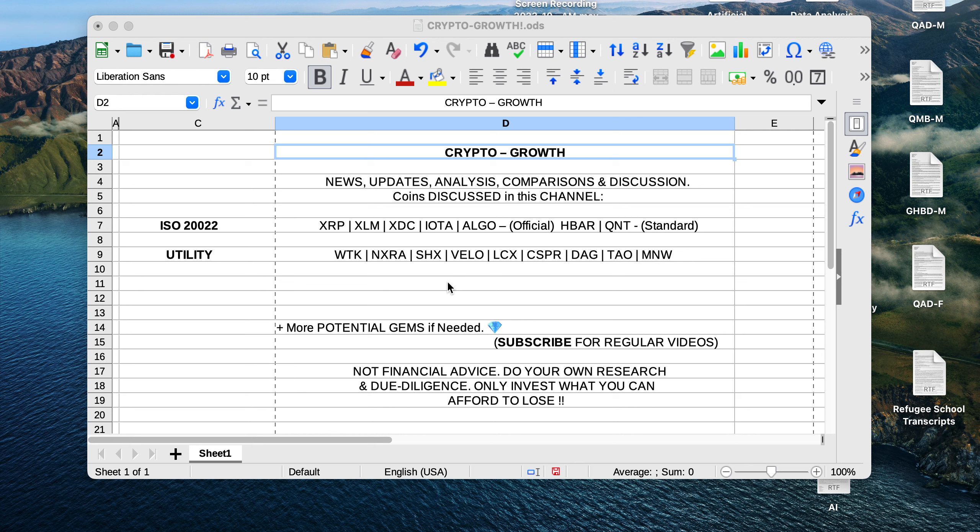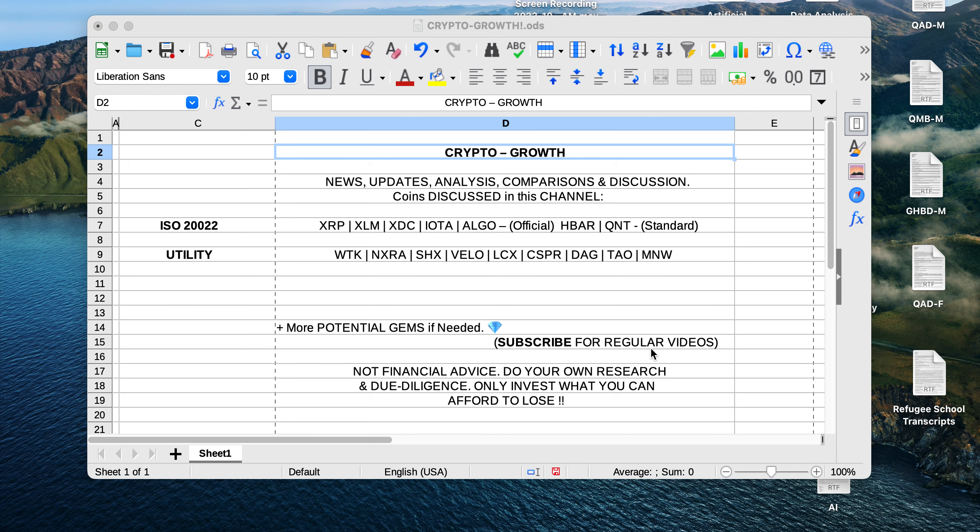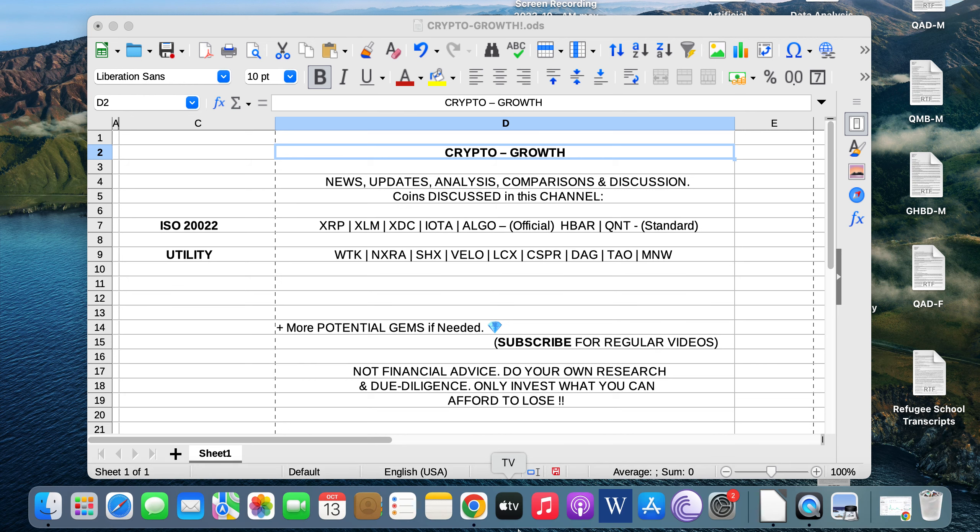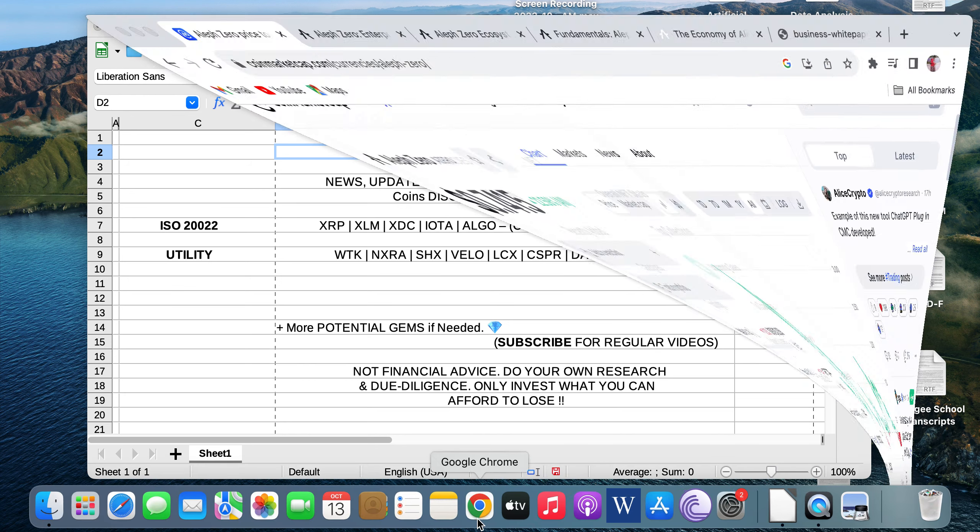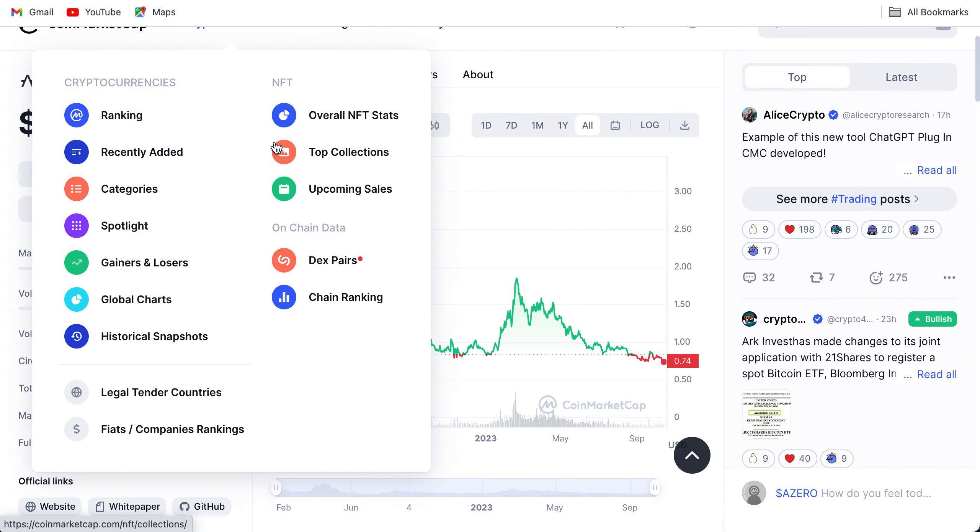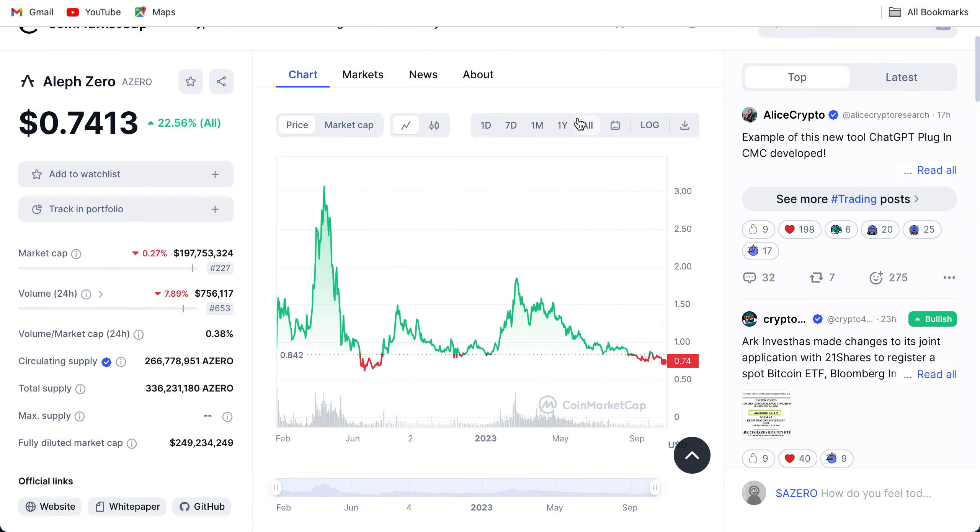For those of you who are new to the channel folks, we primarily discuss utility coins in this channel. If you're interested in them, look at this roadmap, and if you're interested then make sure to stay tuned and subscribe for regular videos.